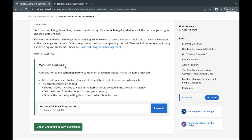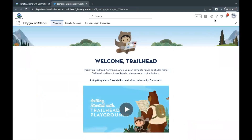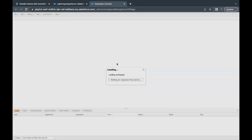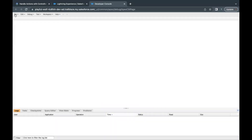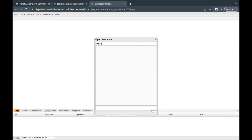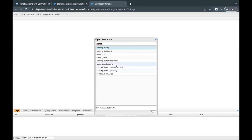Let's quickly launch our Trailhead Playground so you'll get more clarity when we come into action. I've already launched my Trailhead Playground — go to Setup and open your Developer Console. I'm opening it up in a new tab. Here I'll go to File and open up the component which is camping list item.